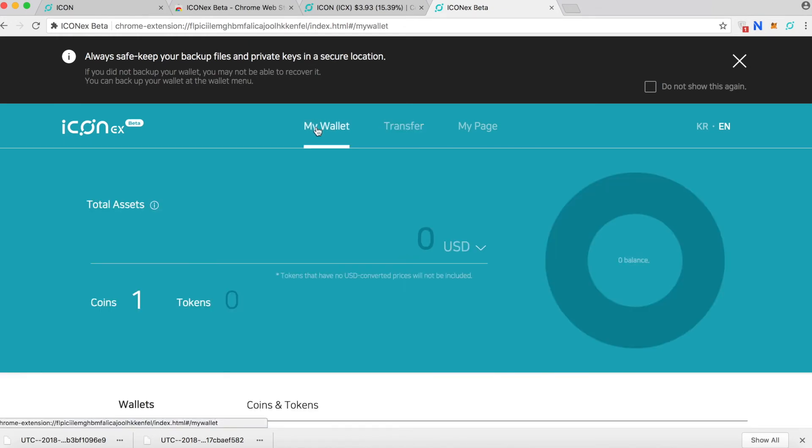ICON is going to have announcement how you can switch from the Ethereum blockchain to the ICON blockchain. They will give you sufficient time to switch. Currently the ICON that we have still in Ethereum but eventually it's going to transfer to the ICON blockchain. There will be announcements so just stay tuned.